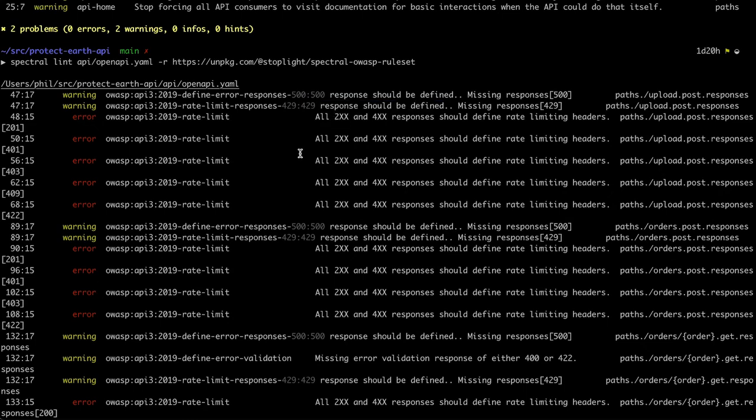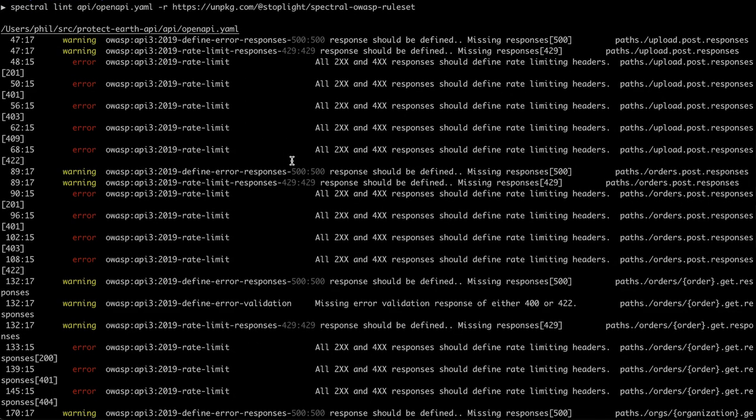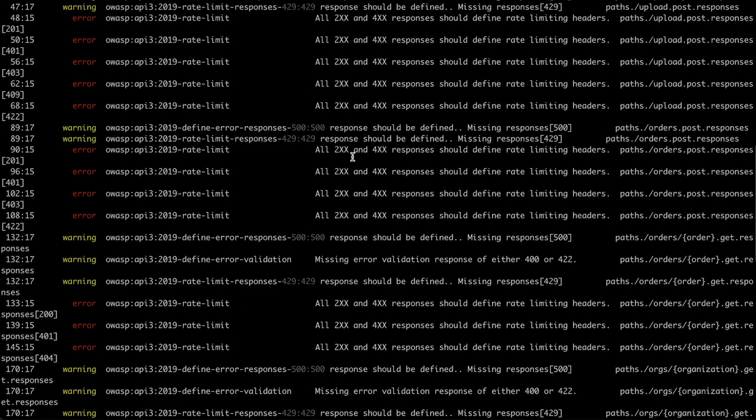And then here this rate limiting rule is saying all 200 and 400 responses should define rate limiting headers. So you can use any of the standards out there. There's an IETF RFC draft for rate limiting headers or X-rate-limit like Google. But you should use one of those formats.